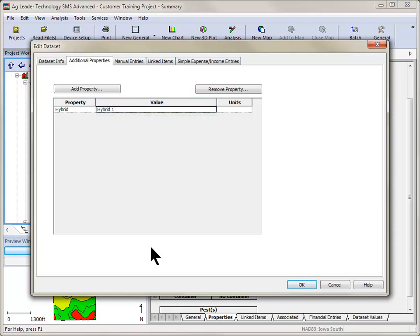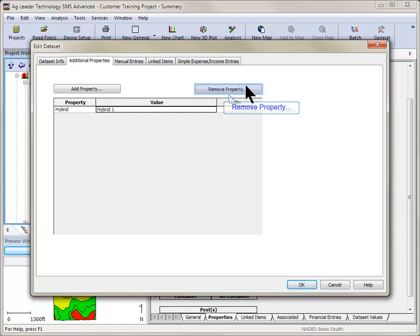Repeat the previous steps to add more properties if desired. Properties can also be removed from a management item by clicking the Remove Property button and then selecting the property to be removed.